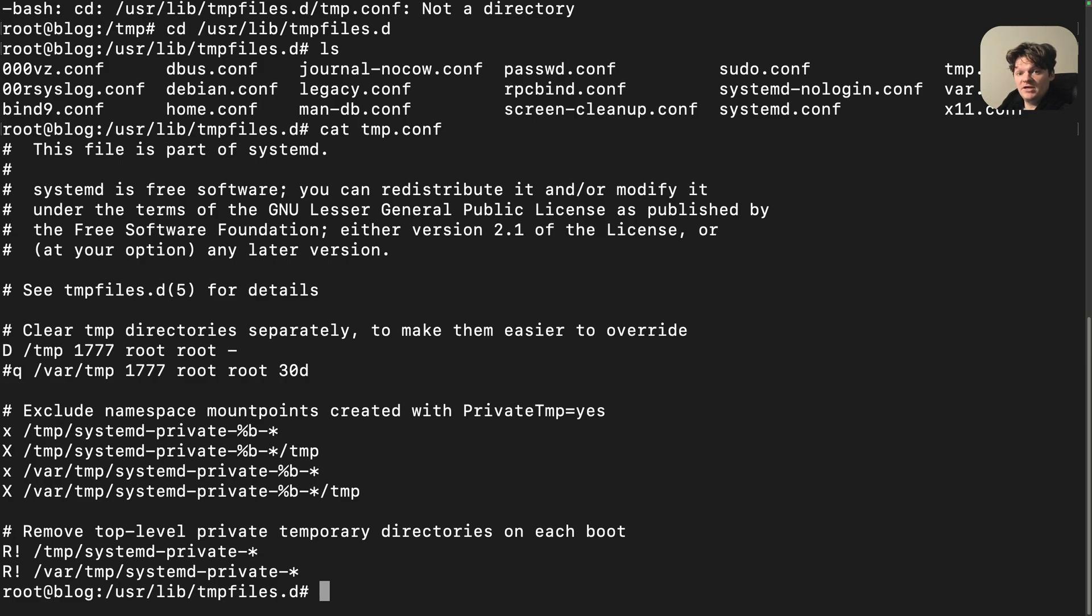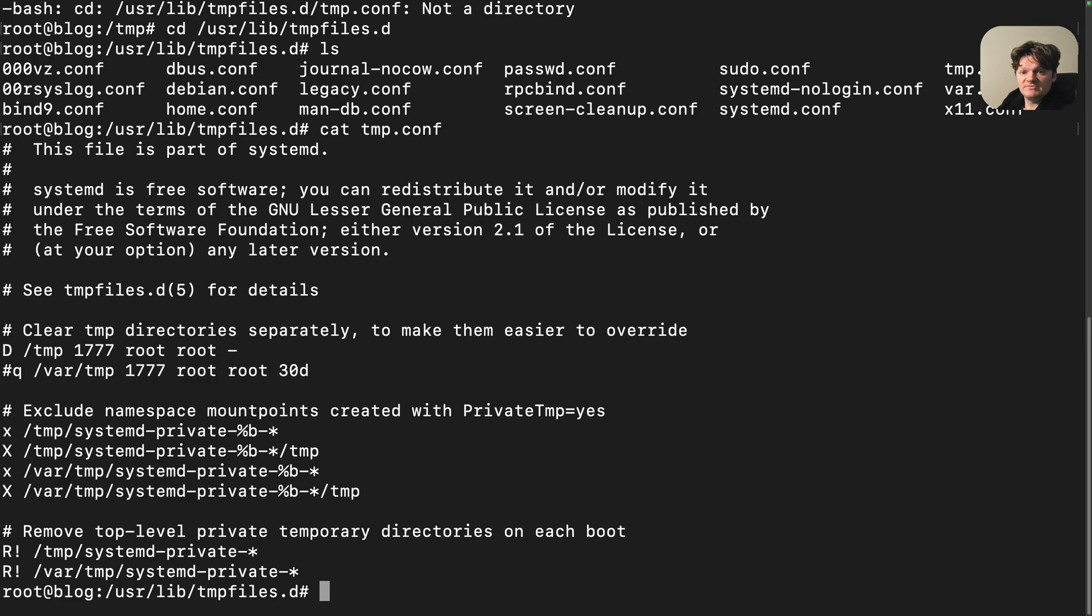It's straightforward yet powerful and allows for granular control over how temporary files and directories are handled. This is a default configuration and nothing special.